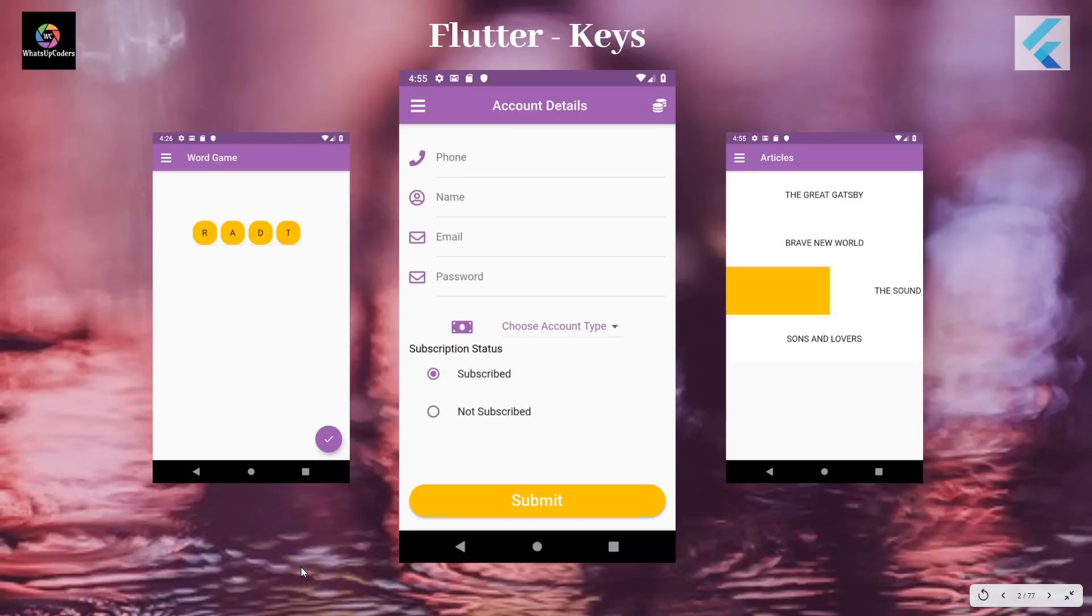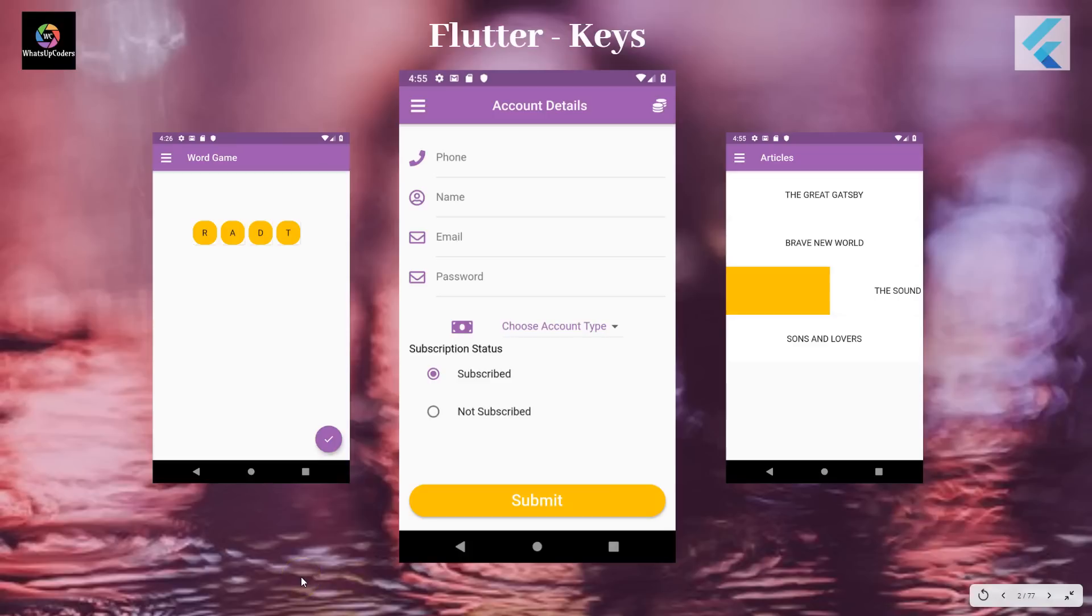Now what do you mean by move? Say for example, a list item, when you're removing it or adding it or reordering it, or if you're dragging a particular widget, if there's some kind of movement happening with that widget, and if you would like to preserve the state of it, then you could use keys. So that's the definition of it.